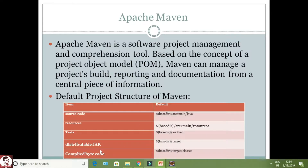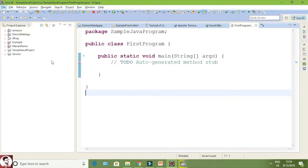Everything can be done using Apache Maven. If you are creating a Maven project, you will have four main structures: source code, test source, distributory JARs, and compiled code. In source code you will have the source code of the project, and in resource you will have the test-related resources or classes, and in test you will have the related tests for your project, and in distributed JAR you will have all the JAR files related to your project.